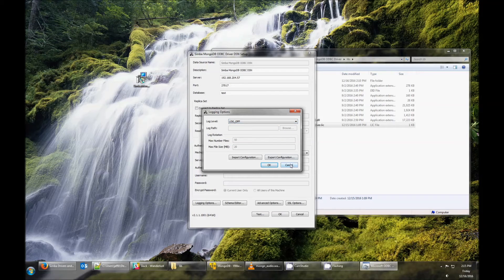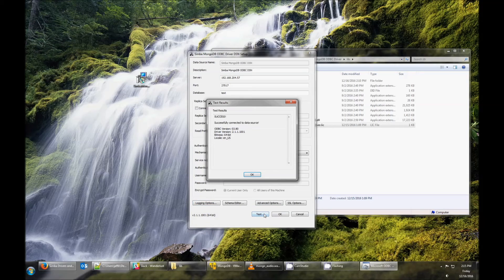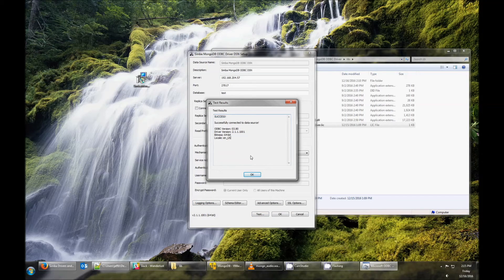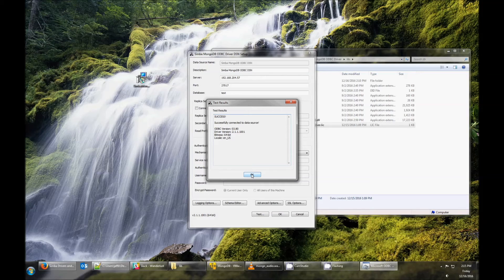When you've completed your configuration, click the Test button. If the test does not succeed, double check your configuration and try again. Once you have a successful connection, you're ready to use the driver to connect with your MongoDB data.